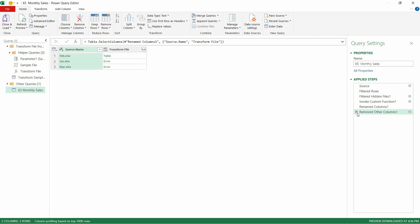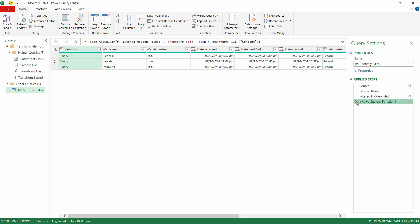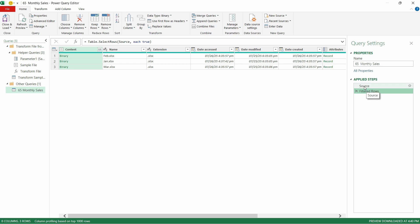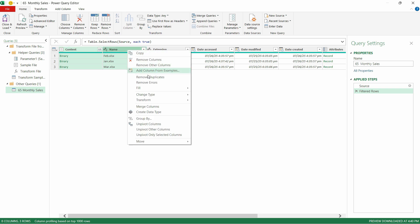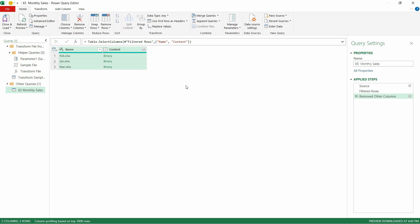Let's see the correct approach so you can easily grasp it. We have the applied steps of Source and Filtered Rows — just remove all the other steps. After that, since the binary content holds the entire file, I'll use these two columns to extract further data using a formula. For the rest, I'll right-click and choose Remove Other Columns so we only have these two columns.